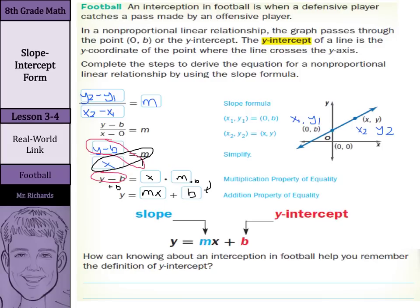How can knowing about an interception in football help you remember the definition of a y-intercept? An interception in football is when the defensive player catches a pass intended for an offensive player. You can link that with the idea that it crosses the offensive player, gets in the way — it's an intersection point. A y-intercept is the intersection point with the y-axis. Interception, intersection — you can kind of see where it's going.